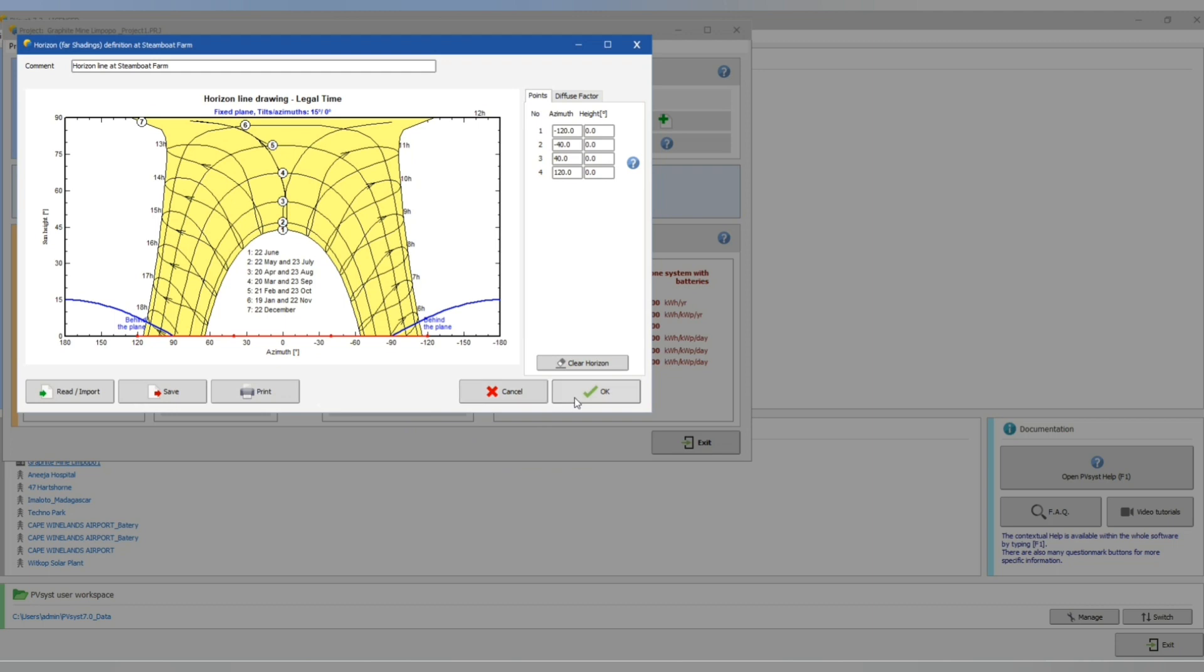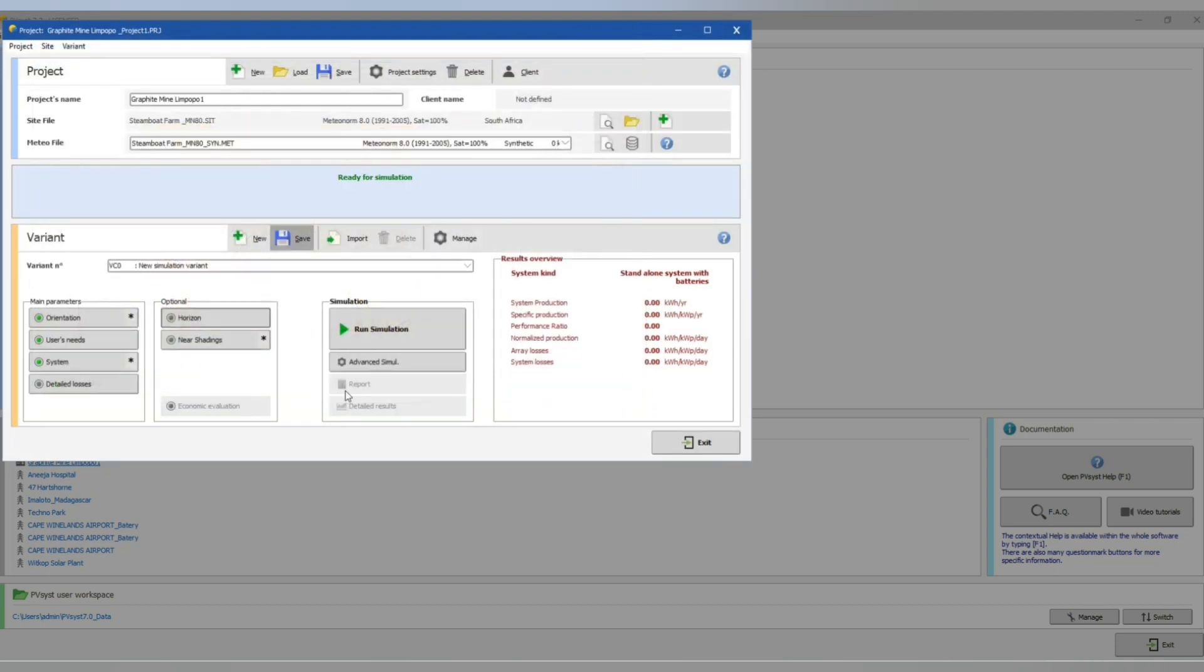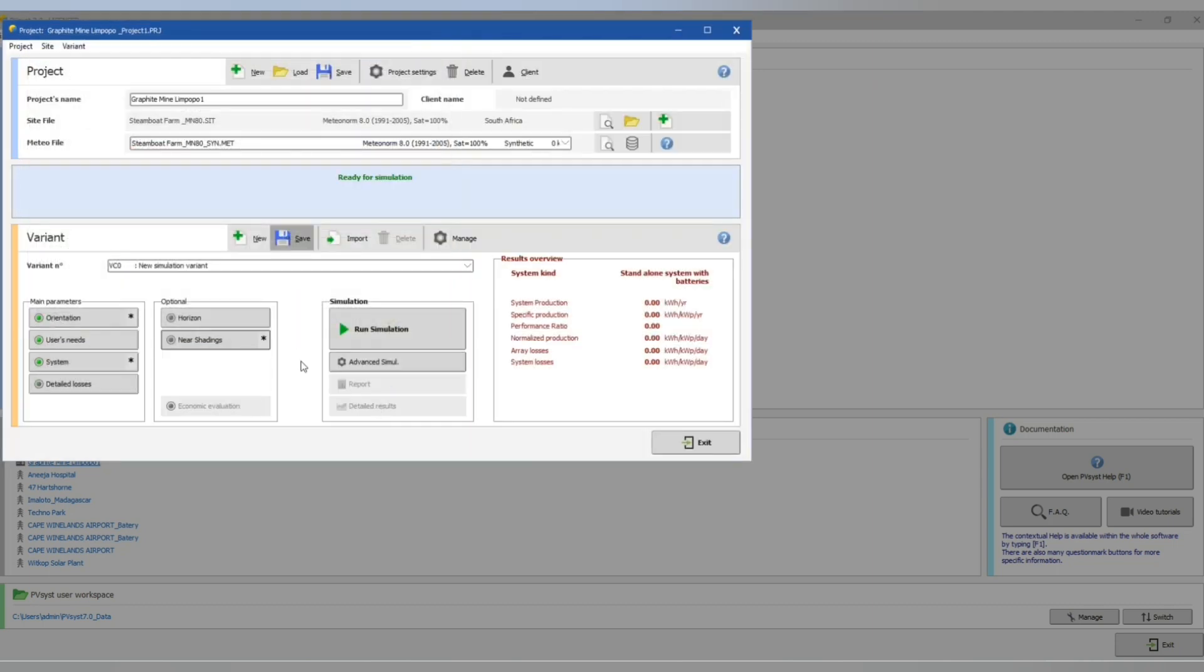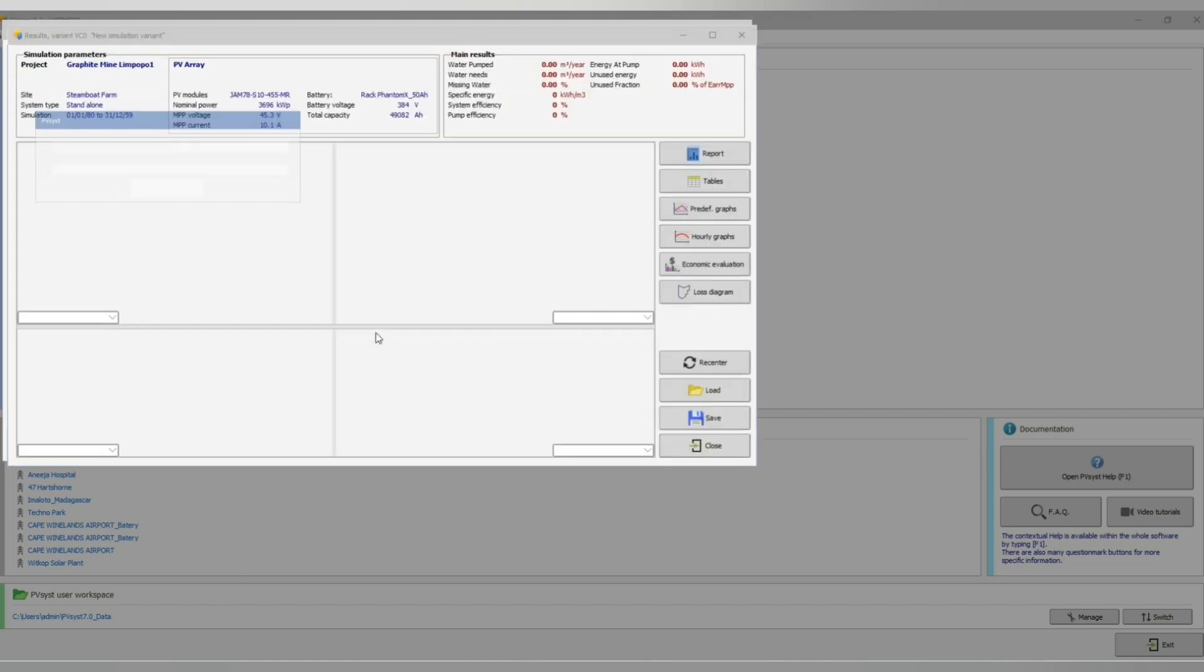Let's check horizon and then we have our near shading. We are not using 3D shading here. Now let's run our system.